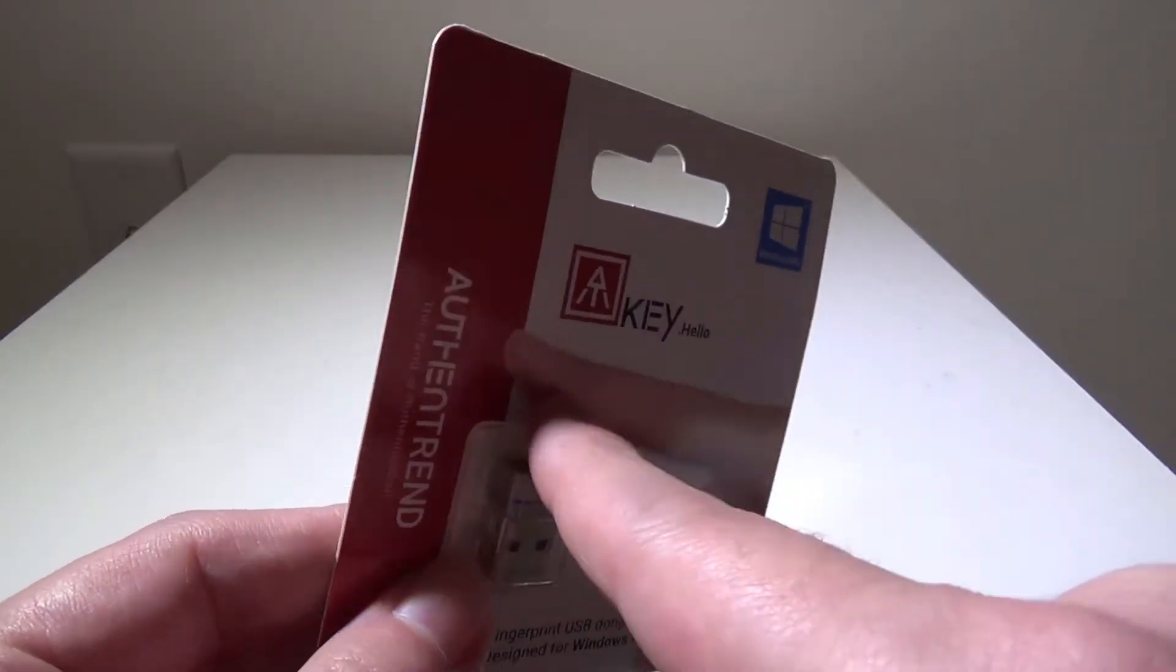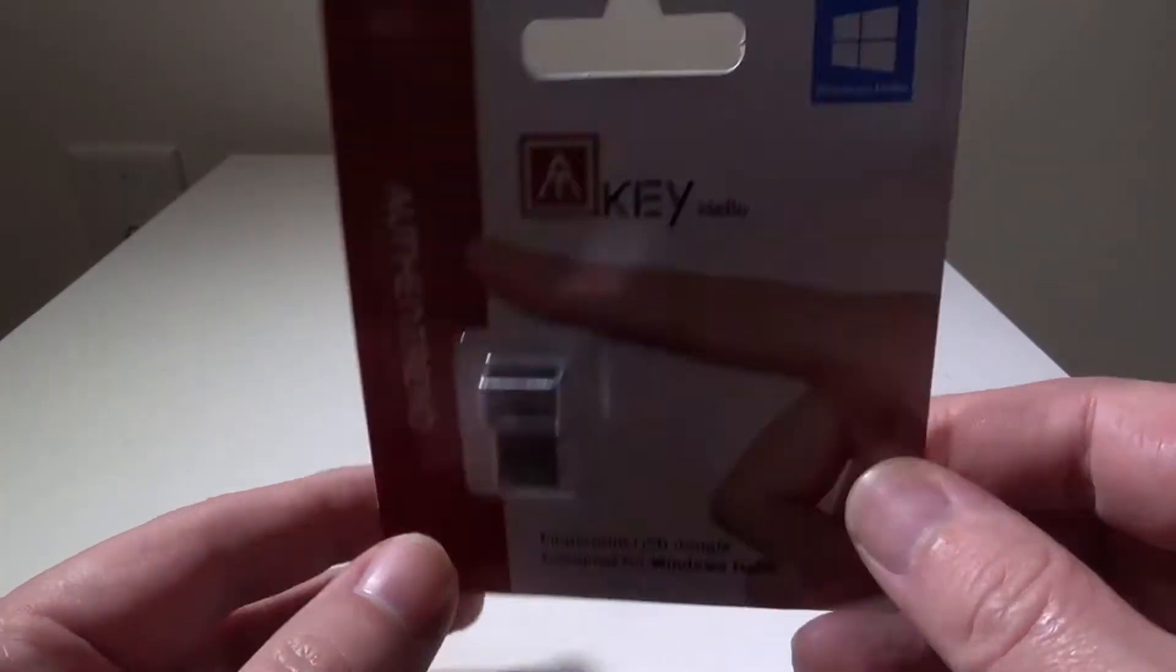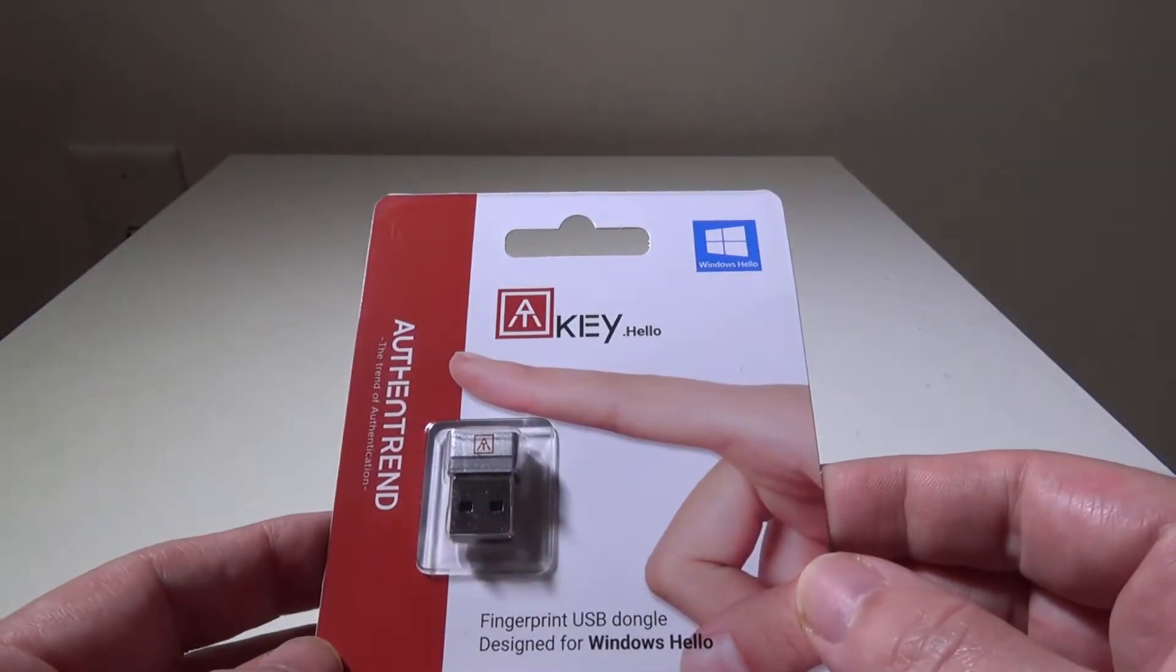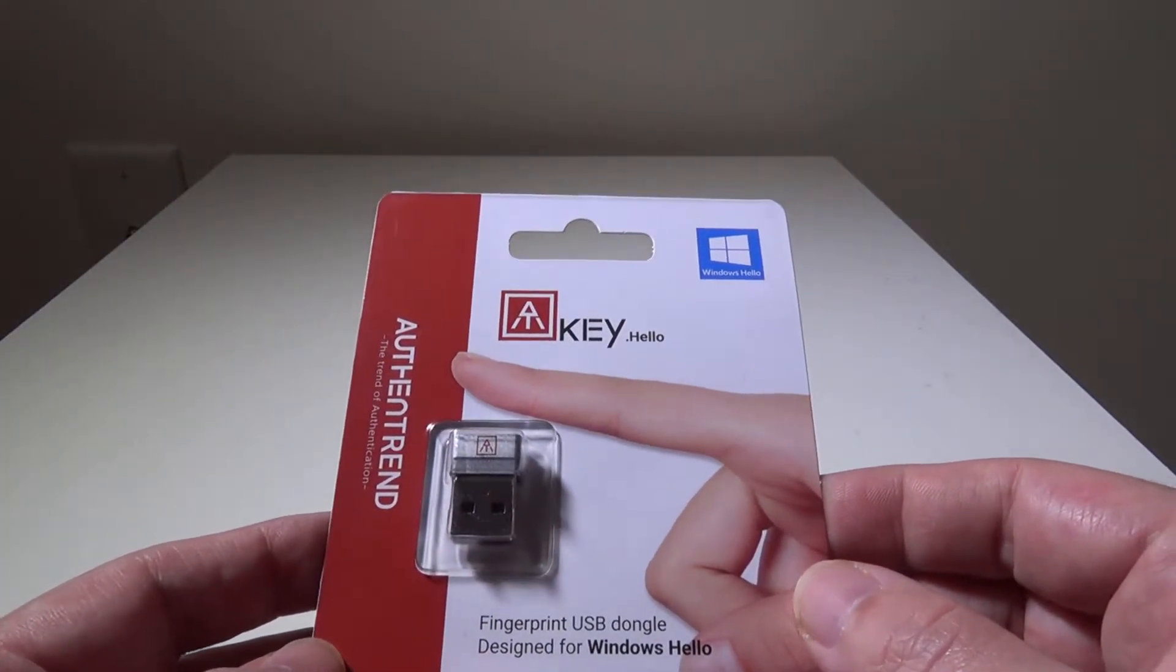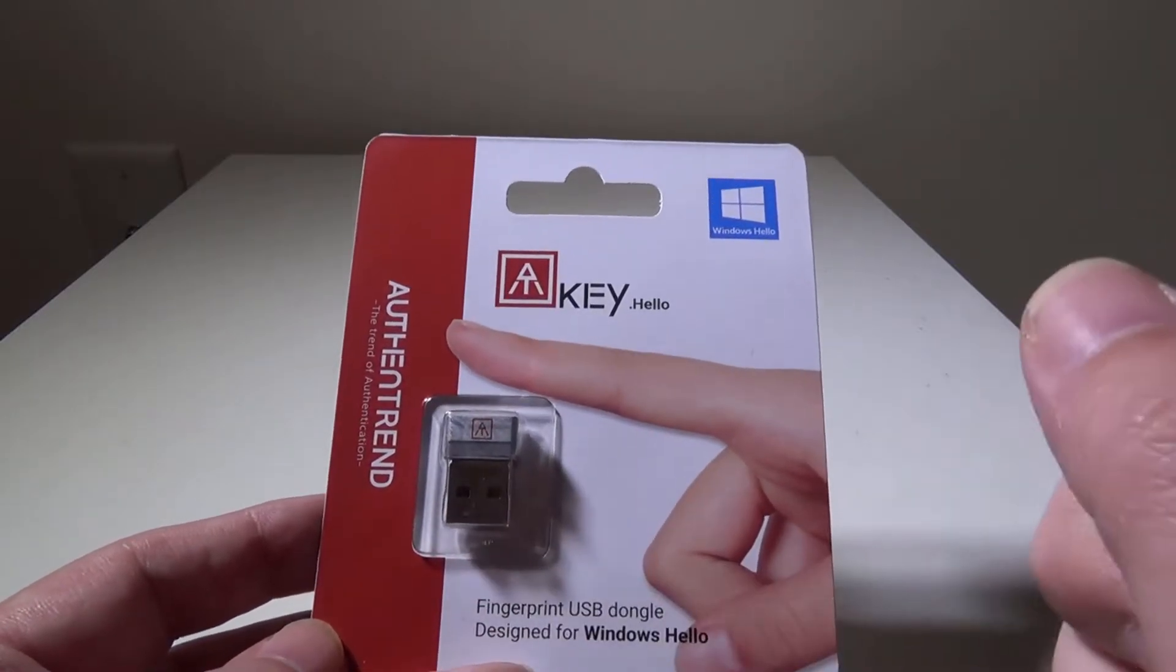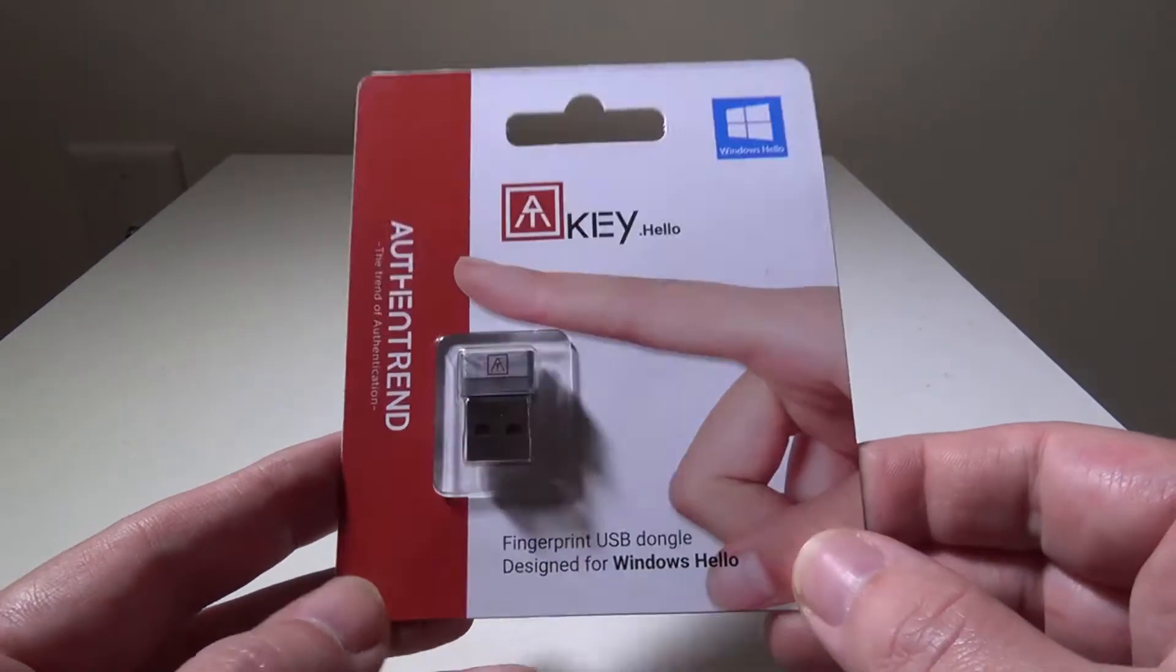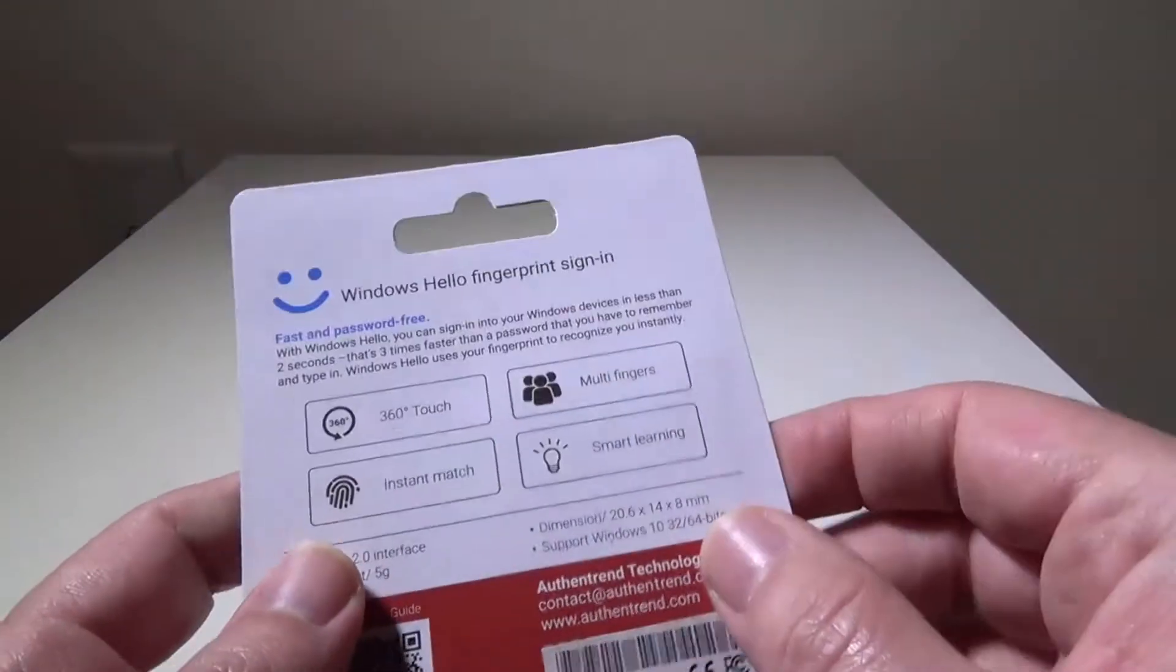As you can see, there's a surface on the top here for your fingerprint, and you can do it 360 degrees, so it really doesn't matter the orientation. And it is a nano USB receiver, so it is quite small and doesn't protrude so much. You'll see a close-up of that later on in the review.